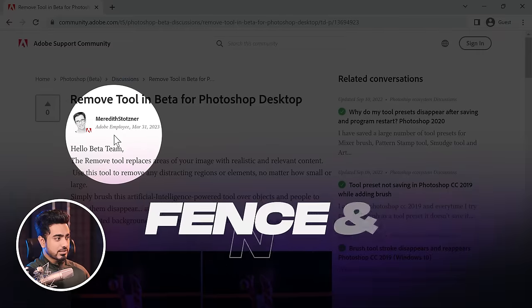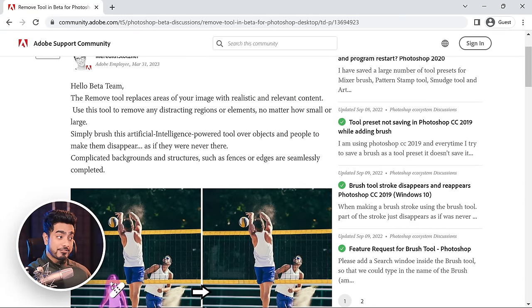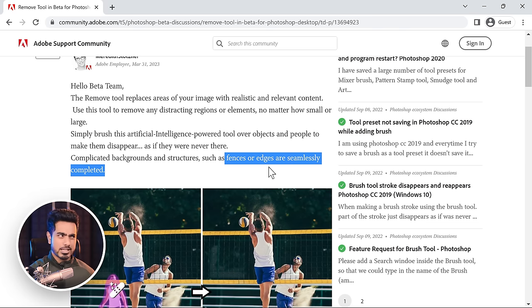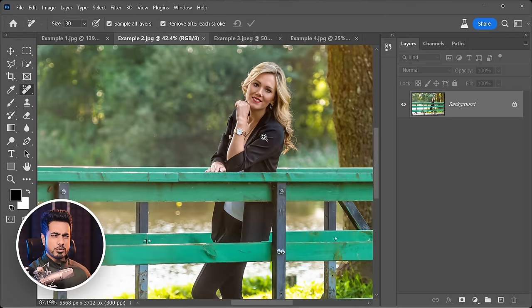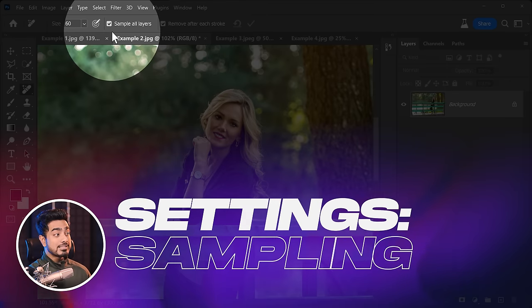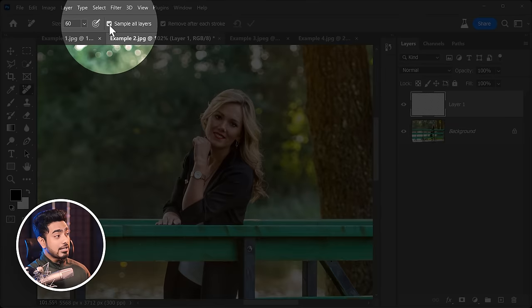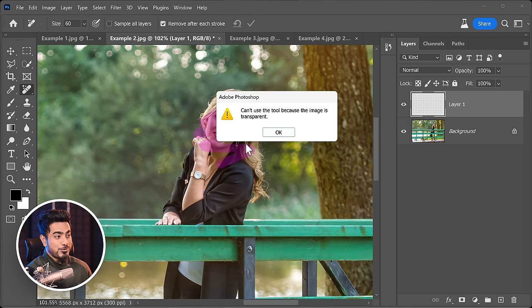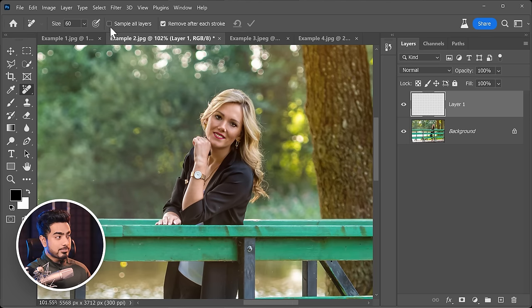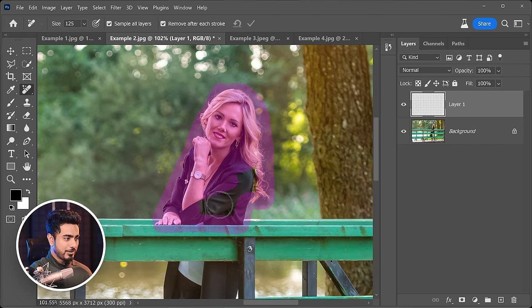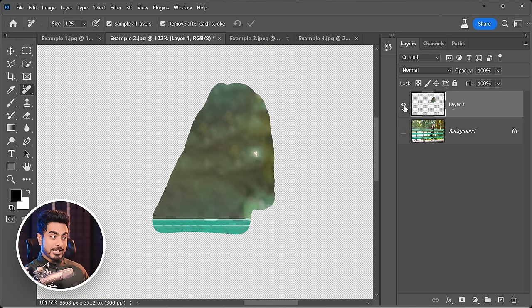Meredith Stotzner from Adobe wrote about this feature — I'll link the article in the description. She says that fences or edges are seamlessly completed. Let's see how true that is — we'll try to remove a subject while keeping the fence intact. The first option to learn about is 'Sample All Layers,' which gives you non-destructive abilities. Create a new layer; if this is unchecked, painting does nothing on an empty layer. But if you check it, it samples all layers and fills only that particular layer, making it completely non-destructive.